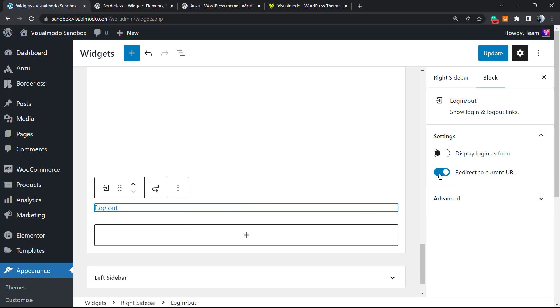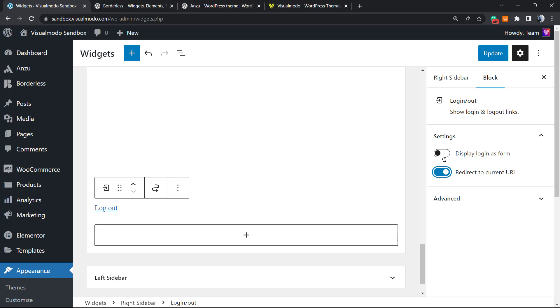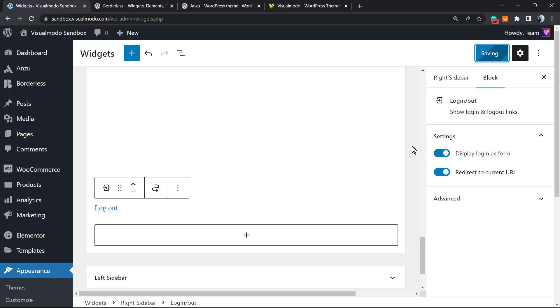However, you can enable this switcher to display the login form, and this is all you have to do. Display the login form, click on Update, and you're gonna have the login and logout form into the right sidebar.